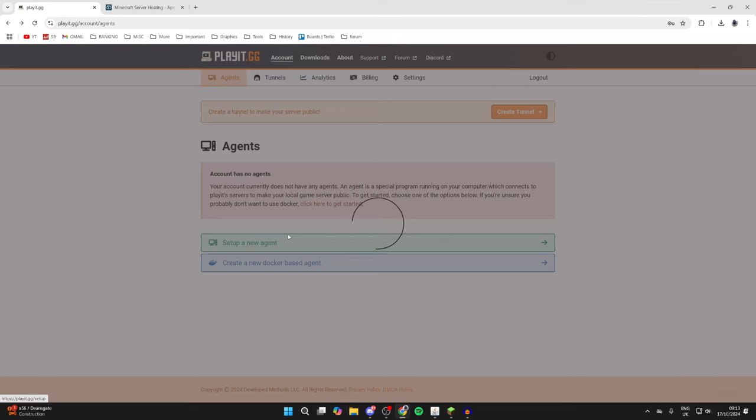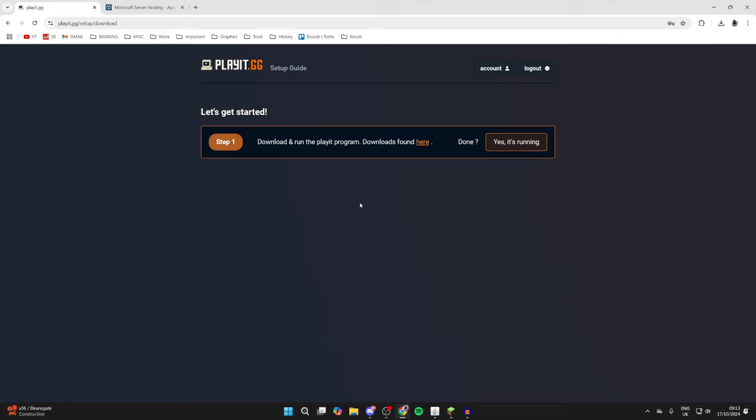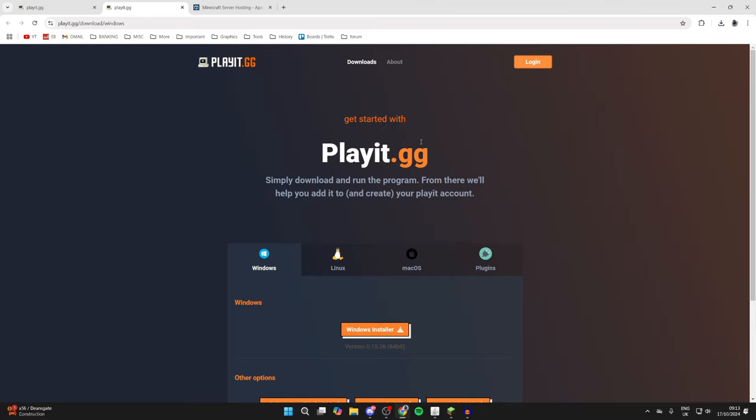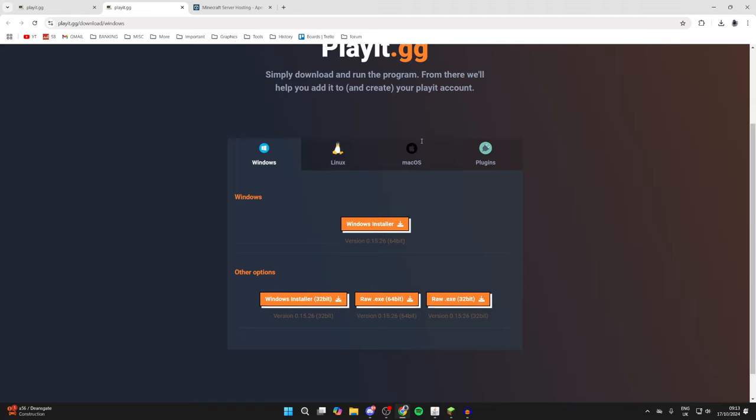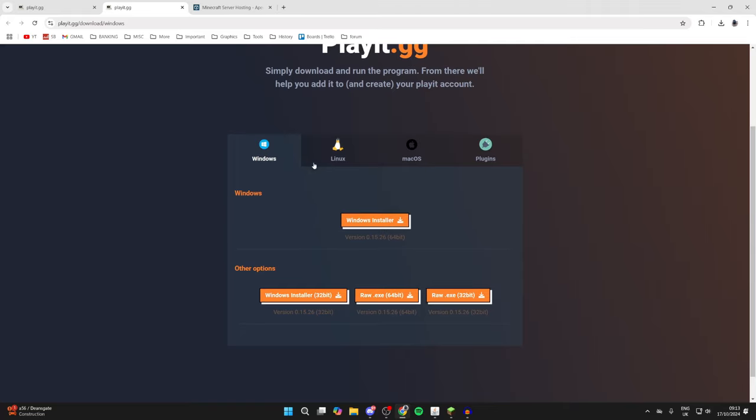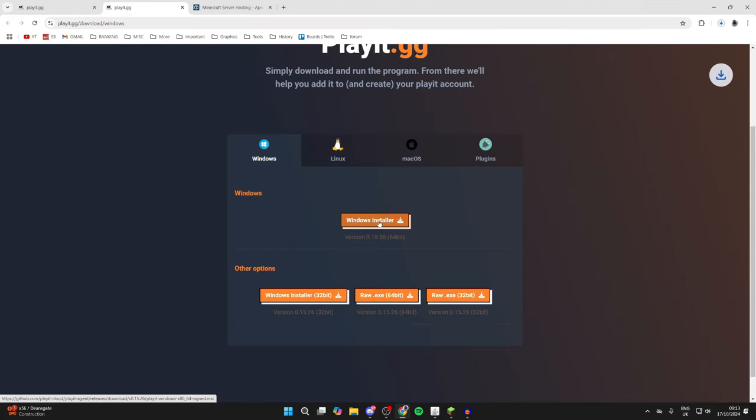do is click on set up a new agent like so, and what we need to do is get the Playit program. So we can click on the downloads button. Here we are, and you can then choose for Windows in my case. I'll click on it and it will download. You can